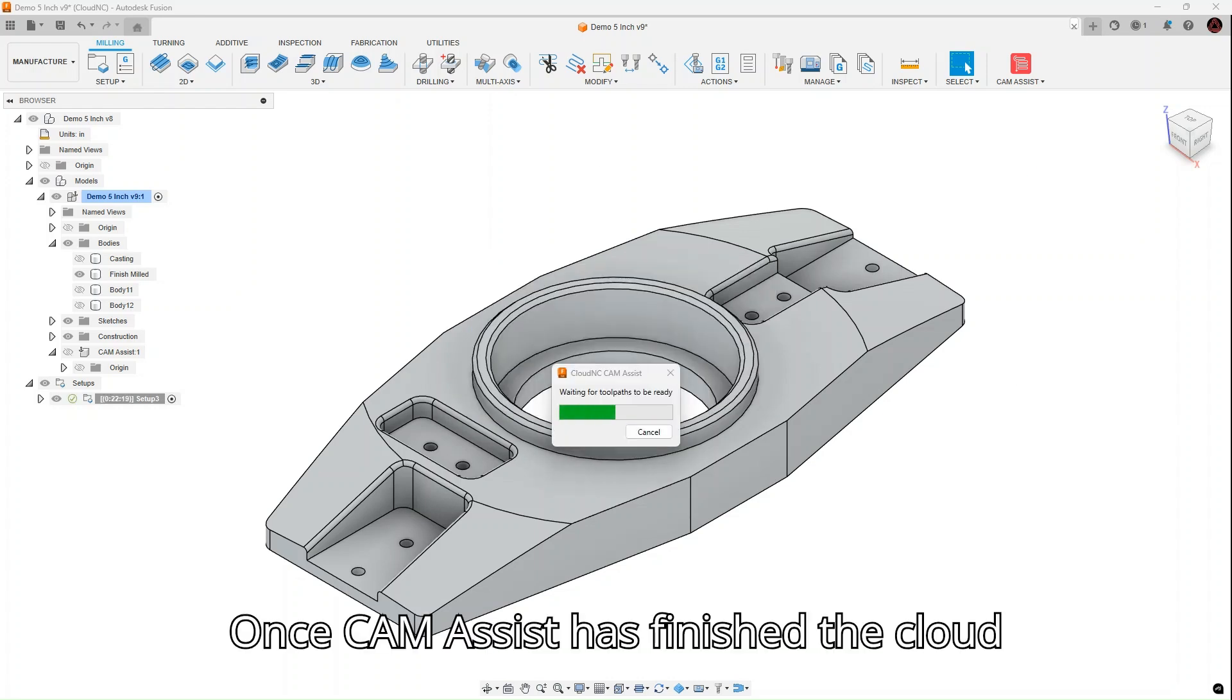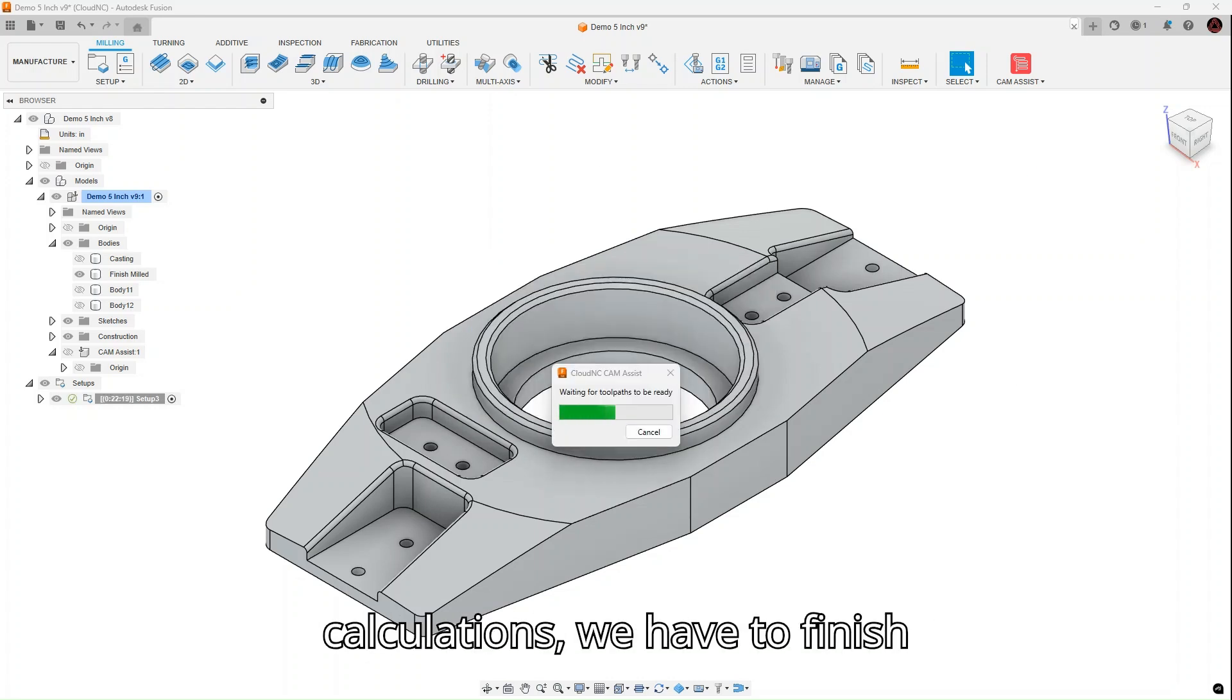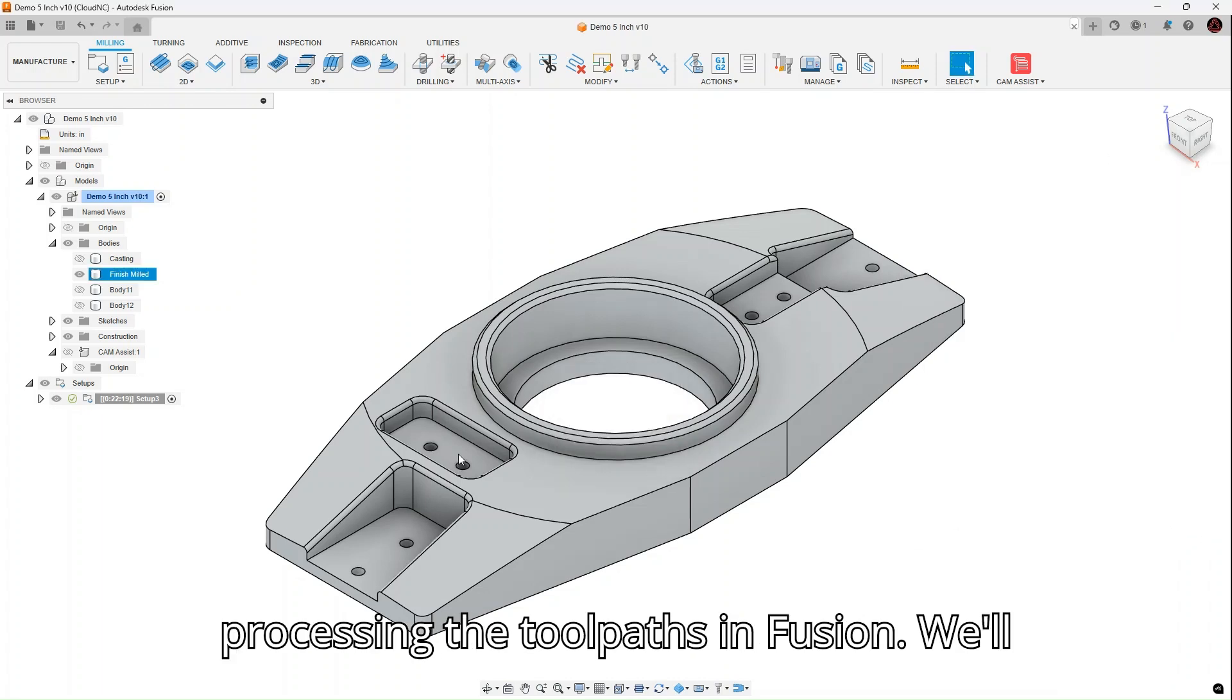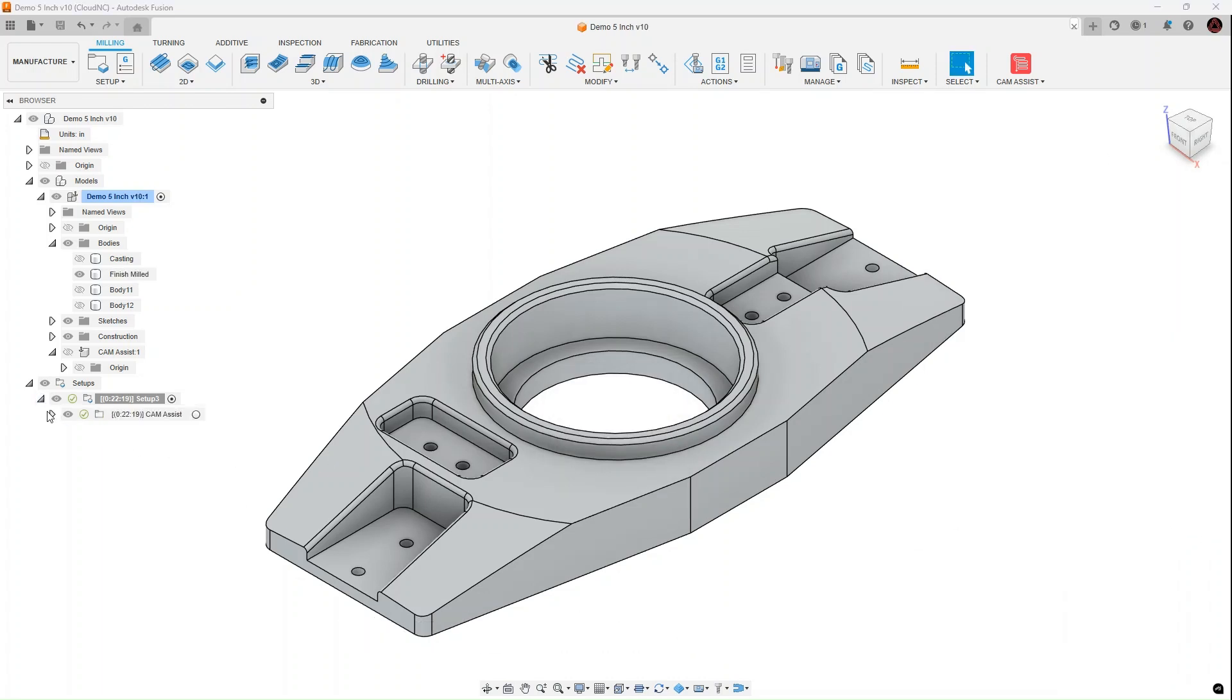Once Cam Assist has finished the cloud calculations, we have to finish processing the toolpaths in Fusion. We'll skip ahead a bit.